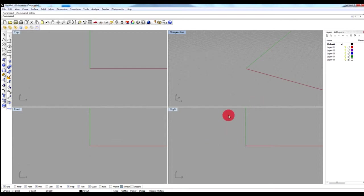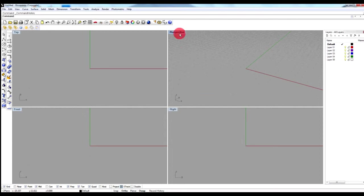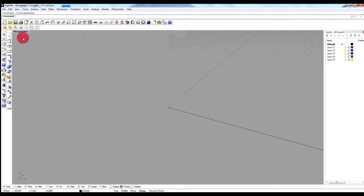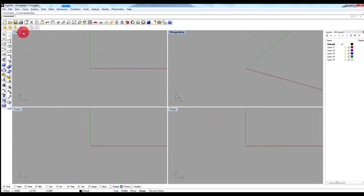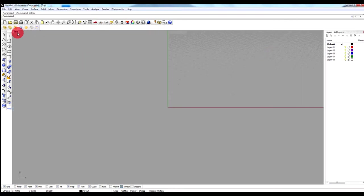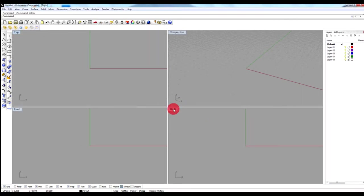The viewport is much more like 3D Studio Max. You have the perspective view, the right, and the top. If you double-click a viewport it will go full screen, and double-click again to go back. So this is the viewport of Rhino.